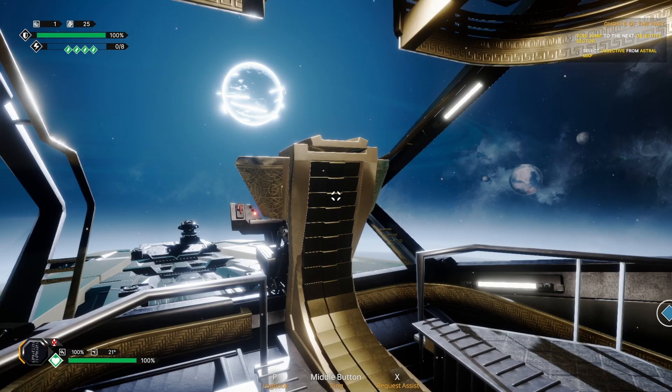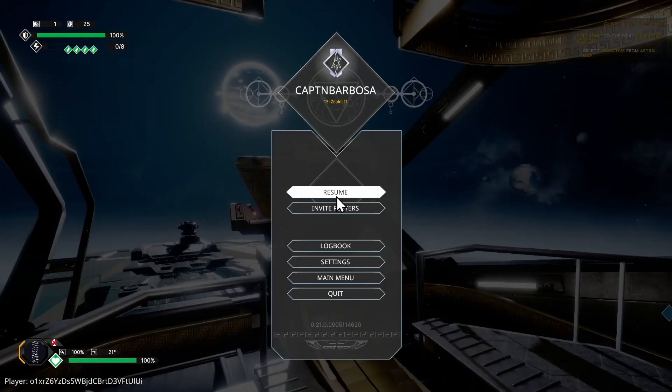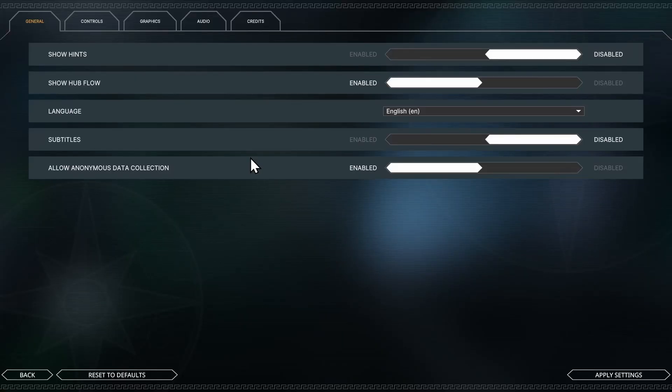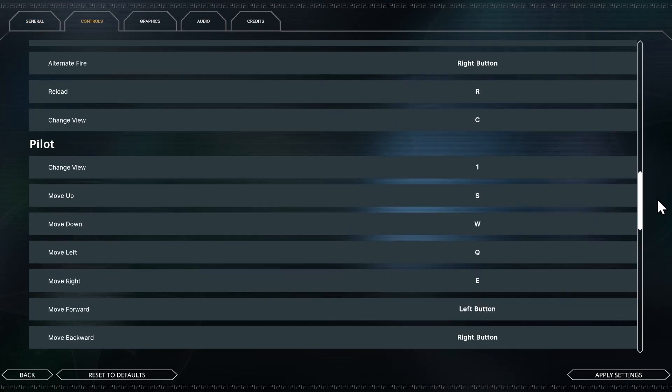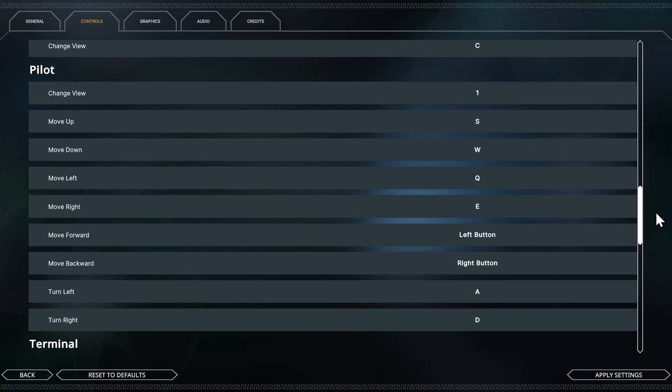So let's take a look at the settings that I've already done. Let's take a look at my controls. So we go to Controls tab and Settings, we scroll down to Pilot. And I want to show you some of the changes I already made. Change View is one, we are familiar with that.